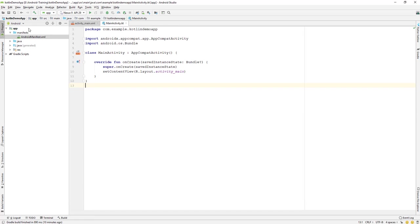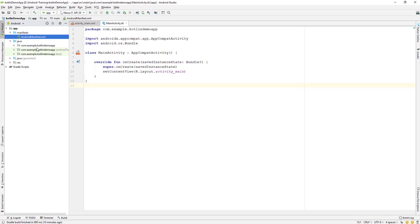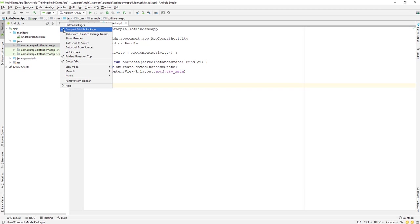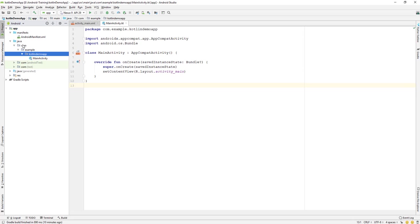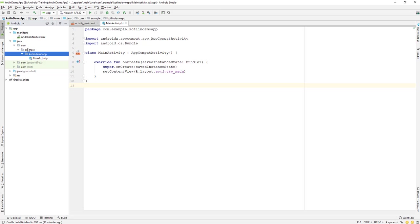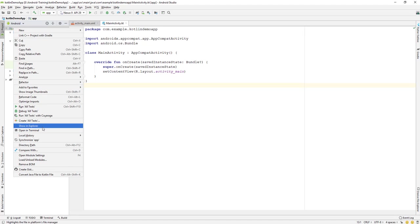Under the Java folder, you'll see your package name — for example, 'com.example.kotlindemoapp', which was set when we created the project. If you uncheck 'Compact Middle Packages', it expands to show 'com', 'example', and 'kotlindemoapp' as separate folders, reflecting the actual folder structure inside the project.